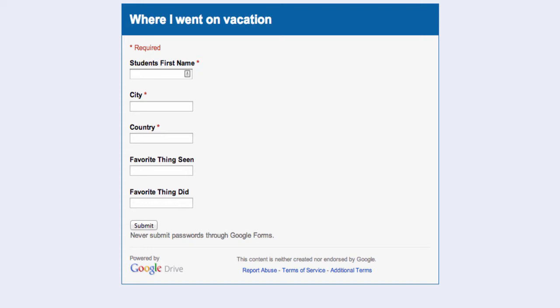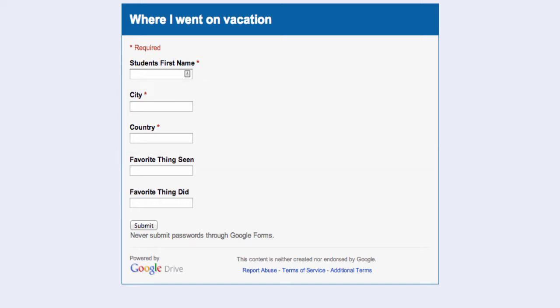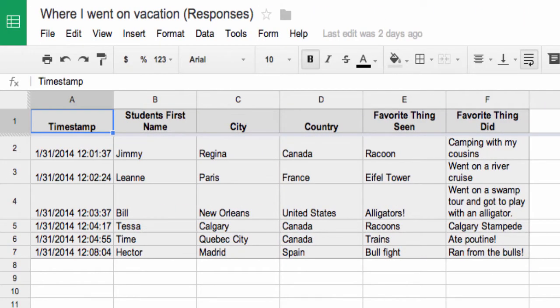The beauty about the way Google Maps works is that by combining city and country information in your data, Google Maps will automatically look that information up for you. In the end, here's the spreadsheet I'm going to have. I've got my students' names, the city, country, favorite thing that they've seen, and favorite thing they did. You can combine all sorts of information in this spreadsheet that will end up being displayed on the Maps Engine itself.